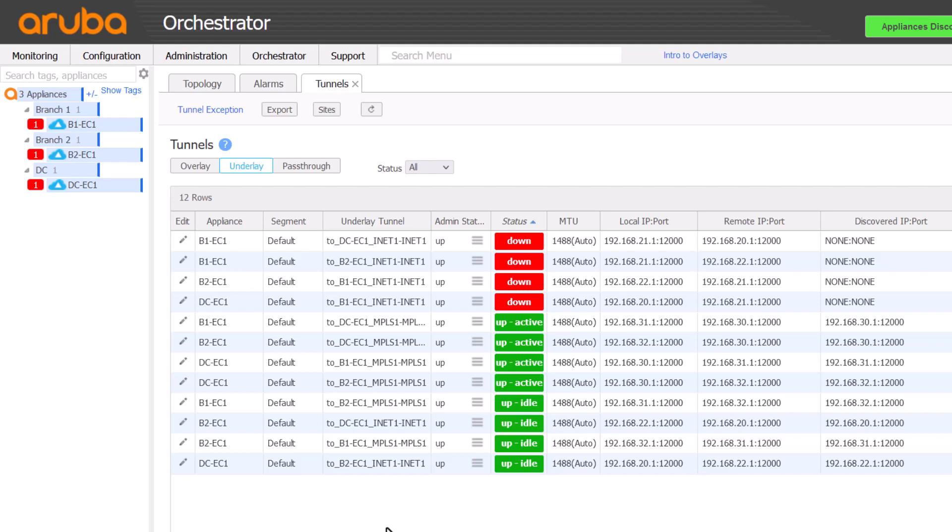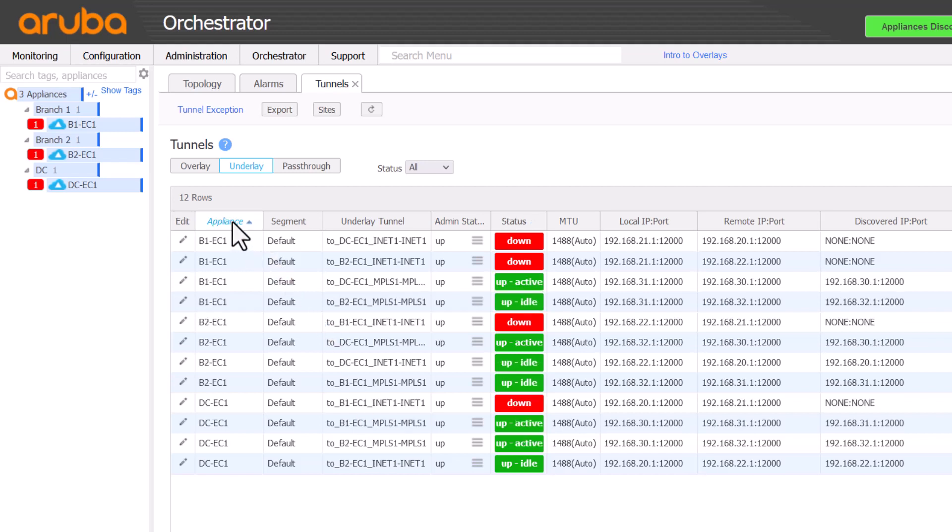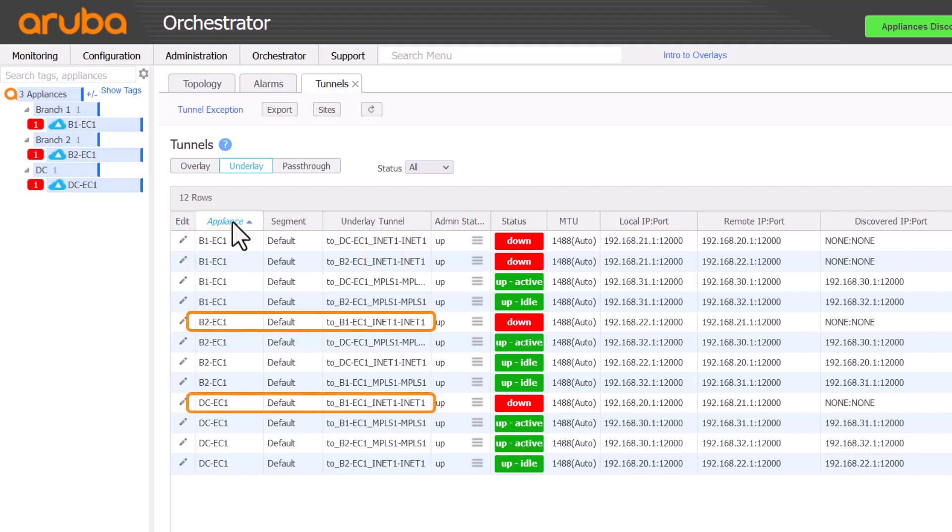Let's look a little closer at those tunnels on B1. Do we see a pattern? Let's sort by appliance name to help. B1 is showing all tunnels are down on the INET1 interface, whilst the other appliances only show one tunnel down each. This is a good indication that the likely source of the problem is on the INET1 interface or circuit on B1.